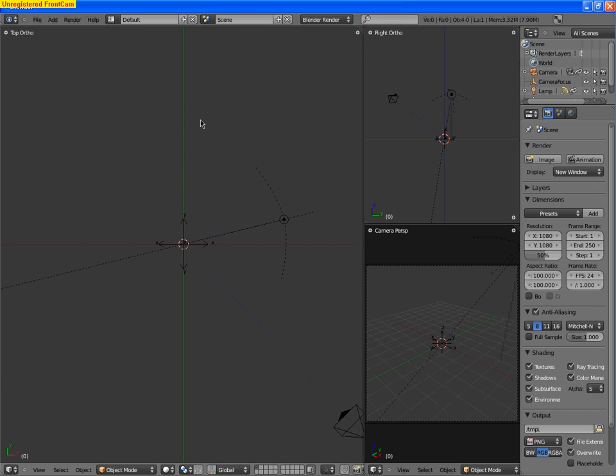Hello everybody again, this is SelectZero, and in this tutorial I'm going to be teaching you how to use the spin and screw feature in Blender 2.5 AlphaZero. So yeah, go ahead and open up 2.5.